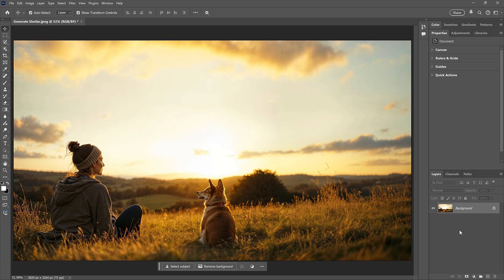Steve Patterson here from Photoshop Essentials. There's a great new feature in Photoshop 2025 called Generate Similar, which is like an extension of Generative Fill.